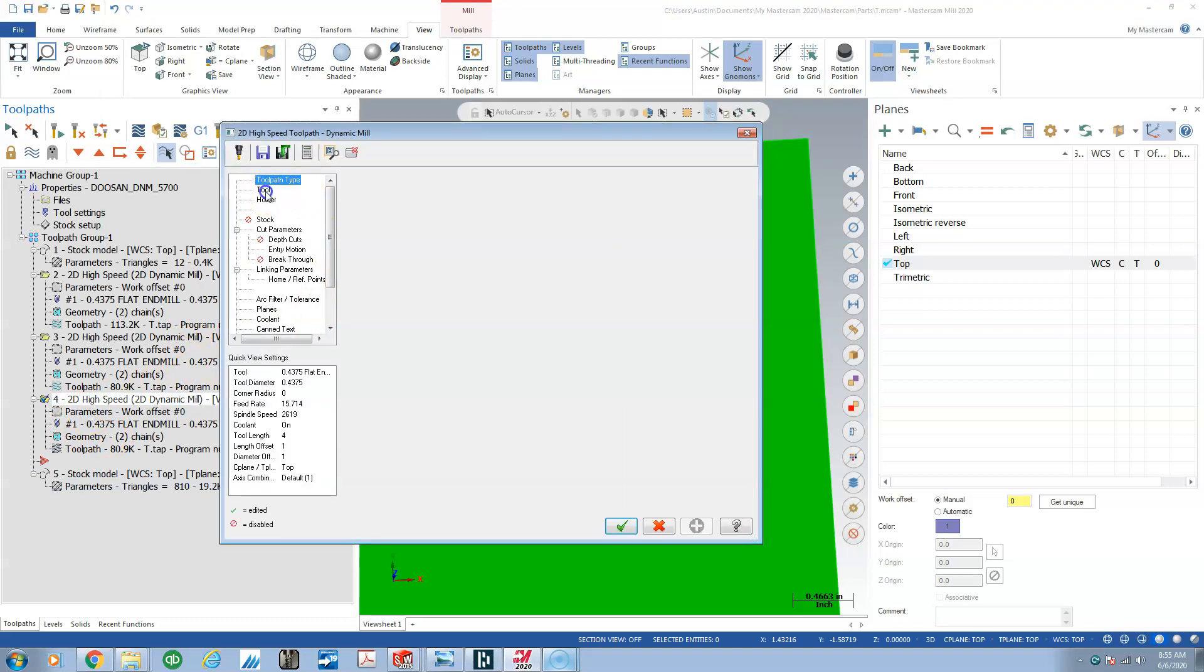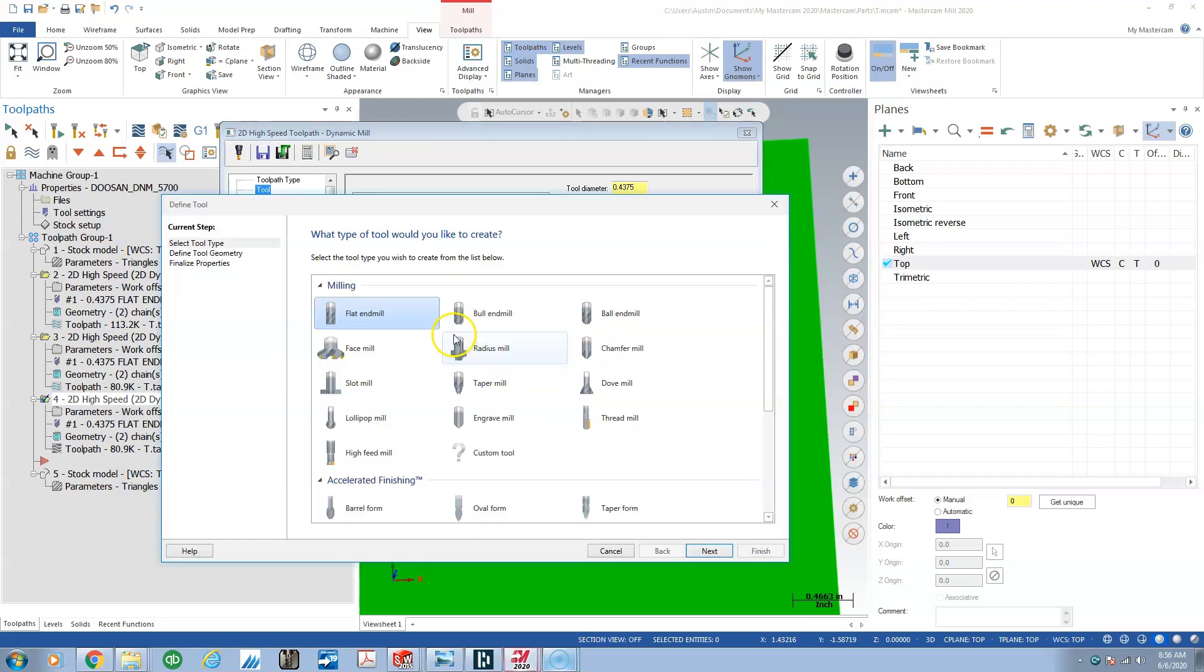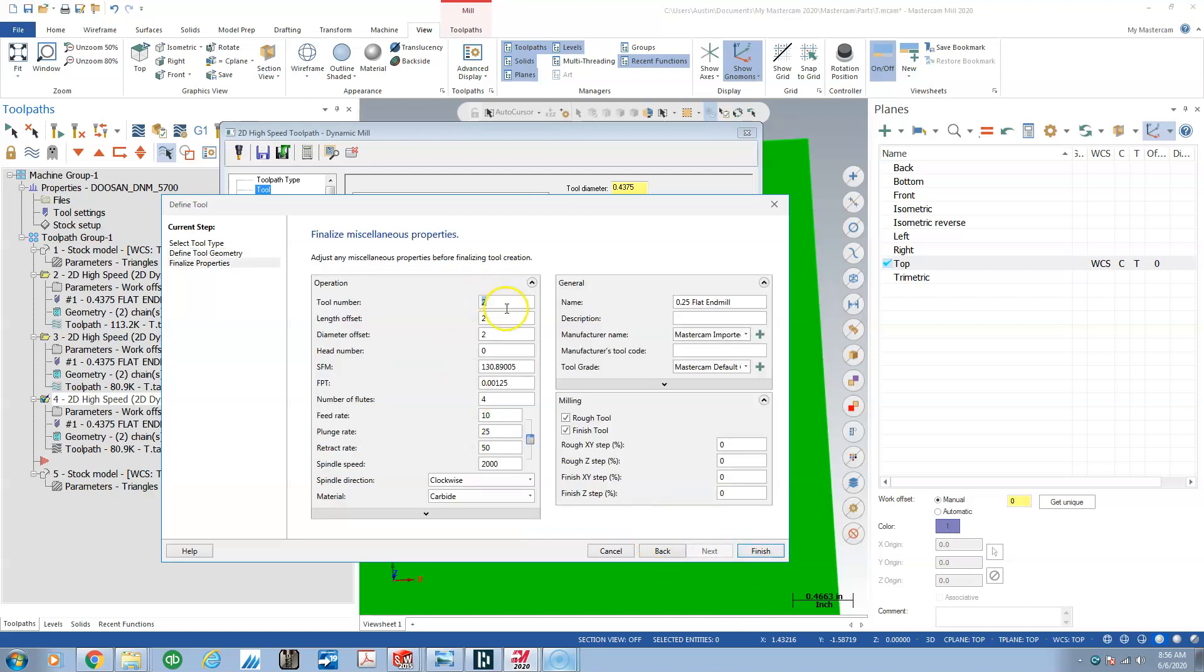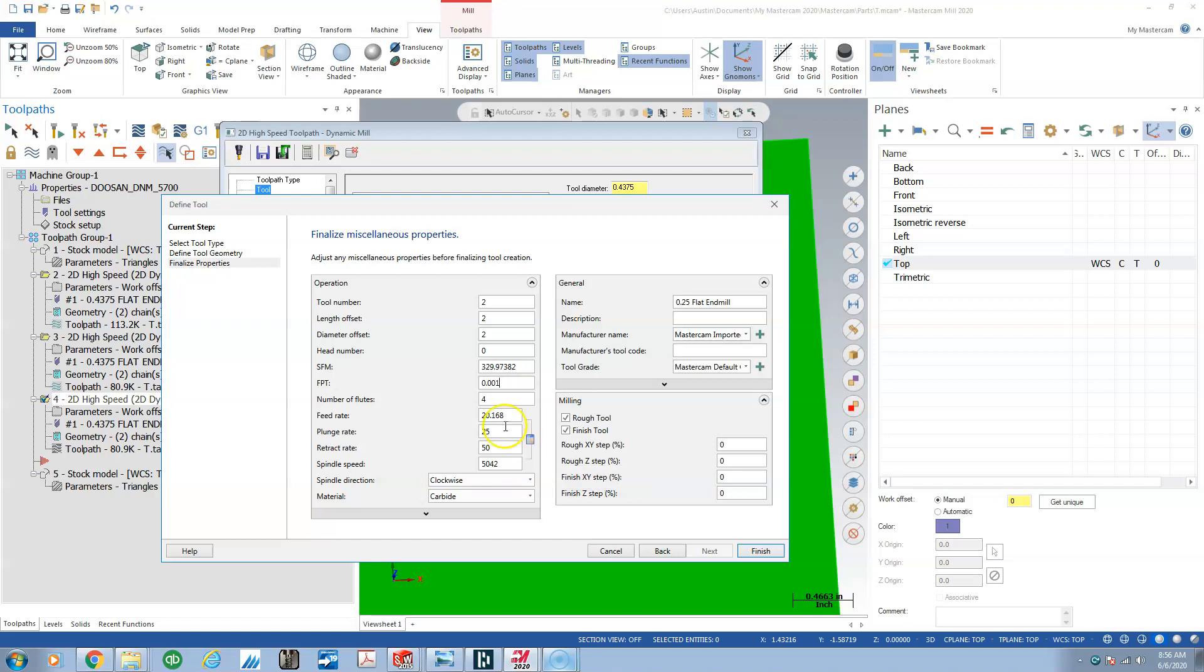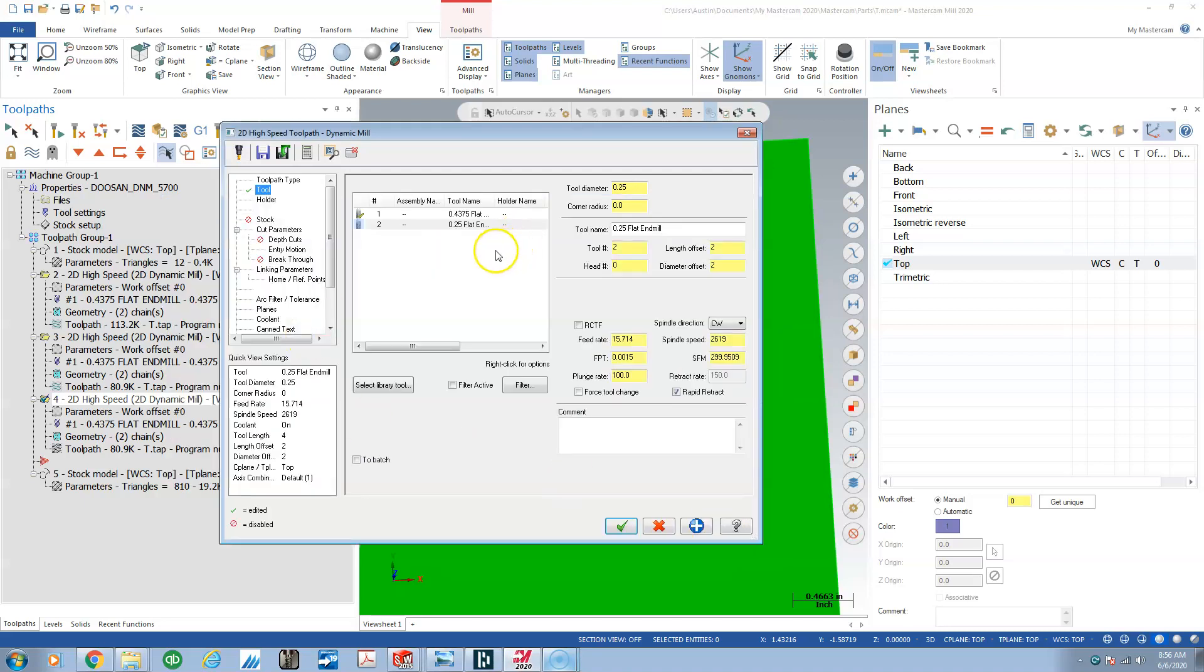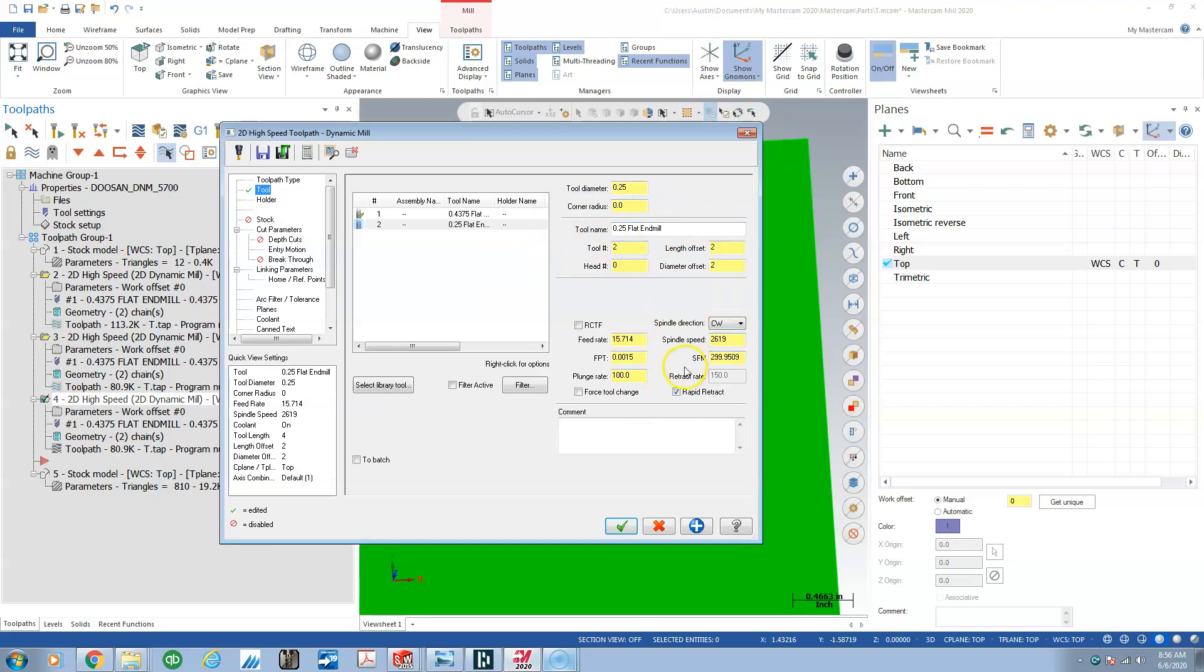We'll create a tool, flat end mill. It'll be a quarter inch. We're going to give it 330 SFM and we'll give it 0.001 per tooth with a plunge of 50, retract 150. We're going to grab that, make sure that's selected.